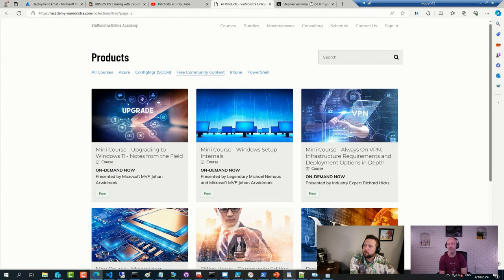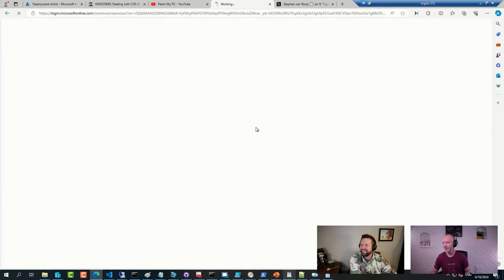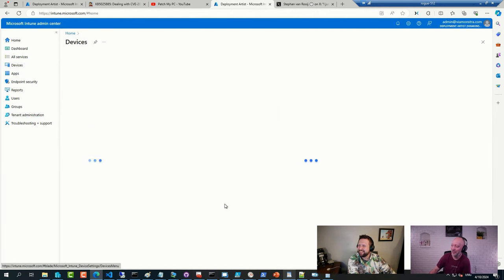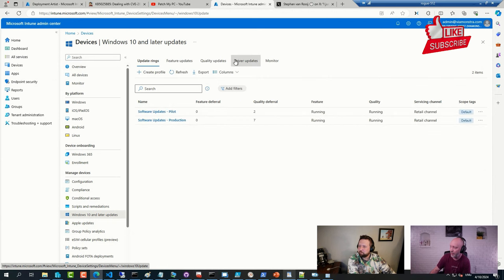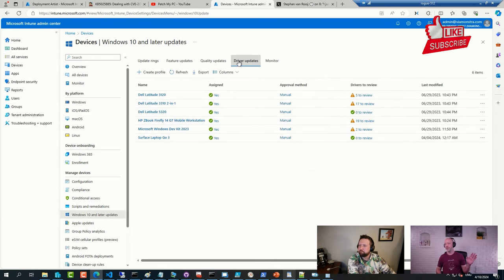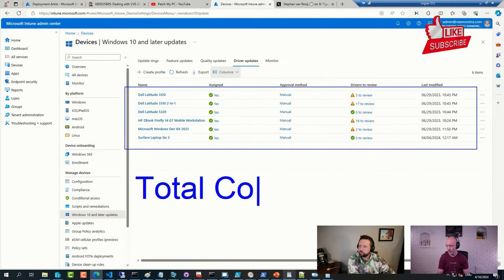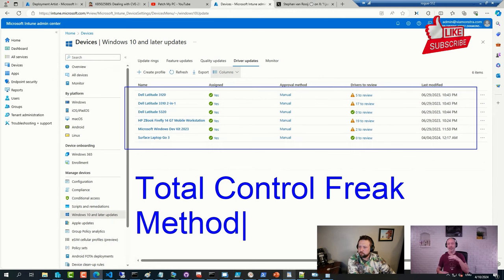That answer is one of those lovely 'it depends.' Driver updates — no matter what platform you use, MDT, PSD, Config Manager, Intune — I do not care. I recommend sticking with the total control freak method: OS family, and in this case, the models.